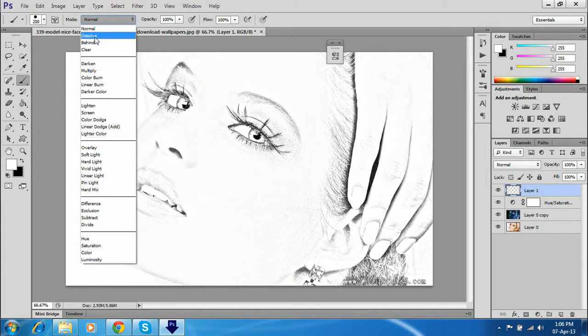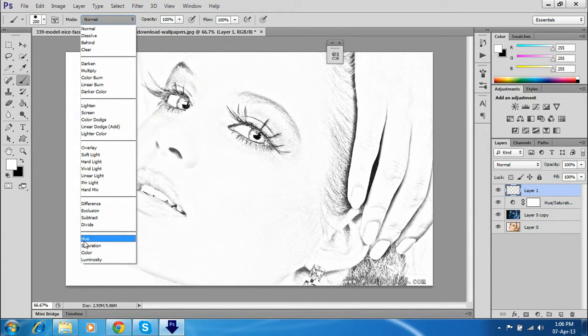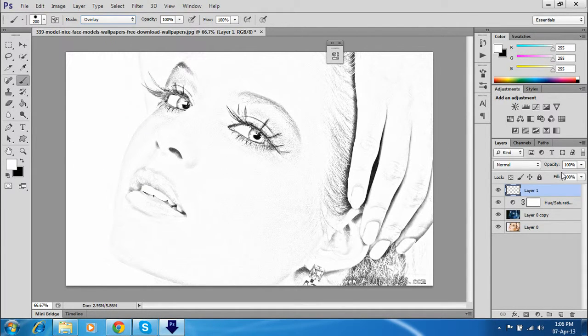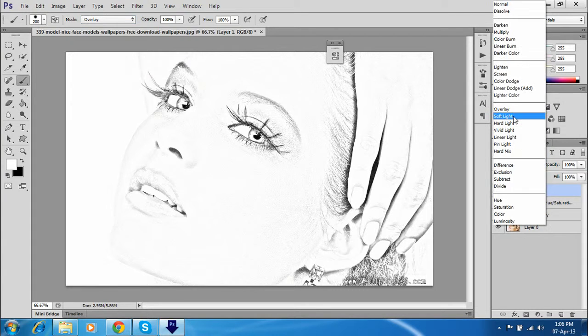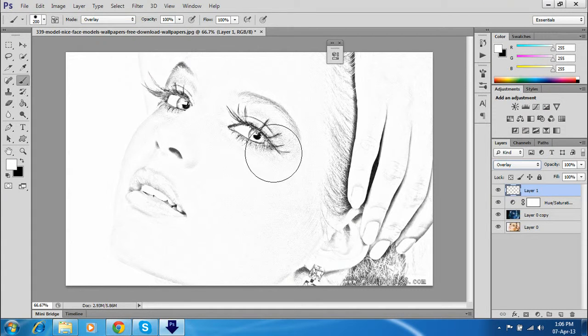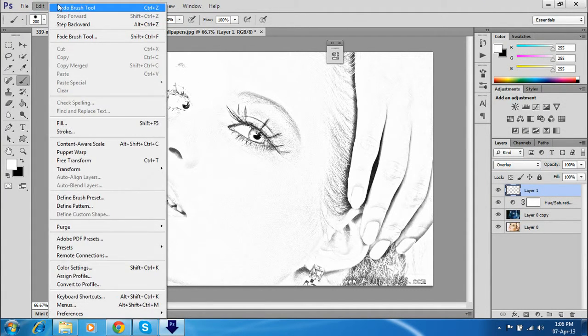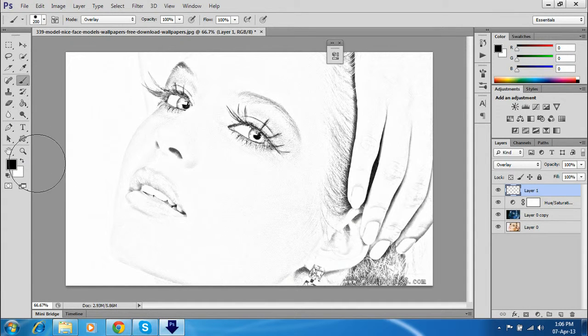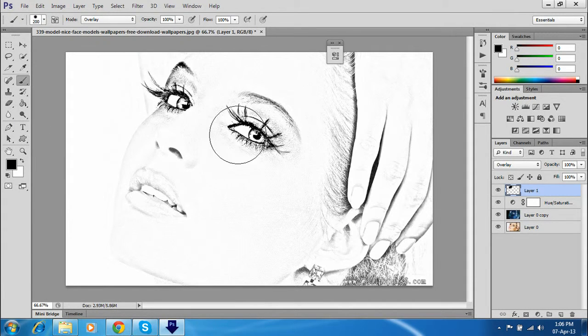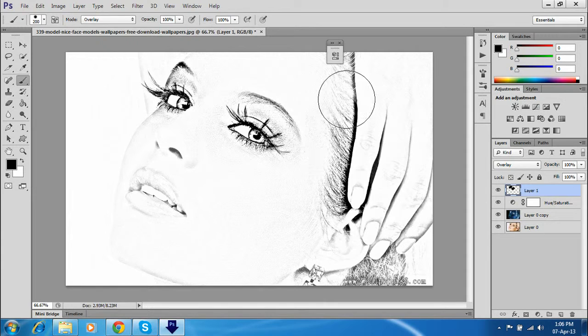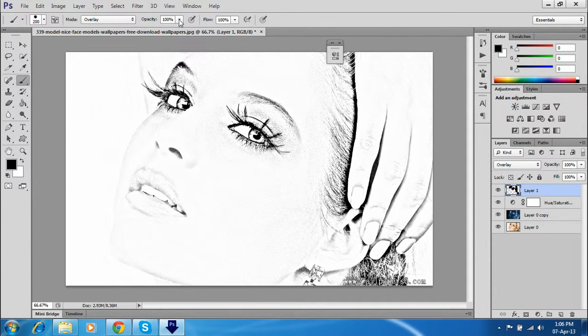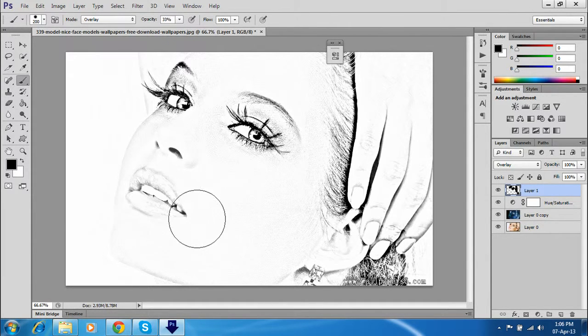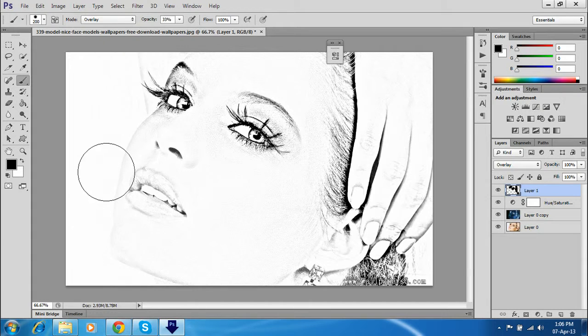Take your brush and change the blending mode to overlay, and change here also to overlay. Just take your black color and adjust your brush opacity. You can turn down the opacity if you like.